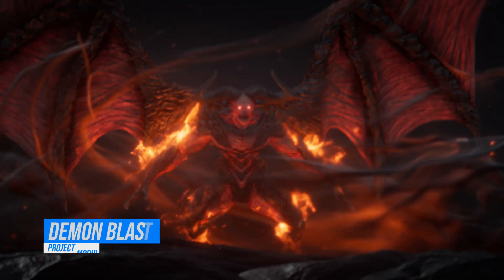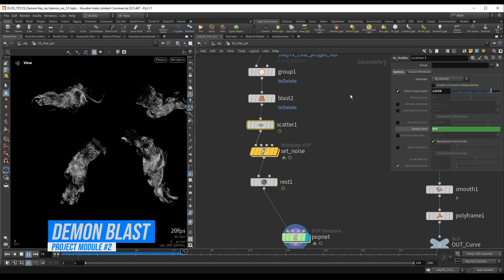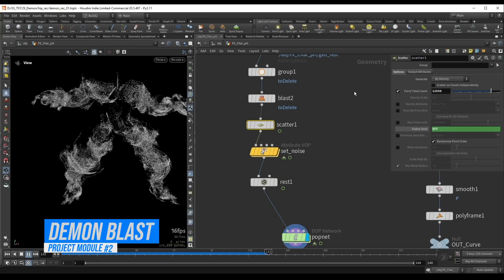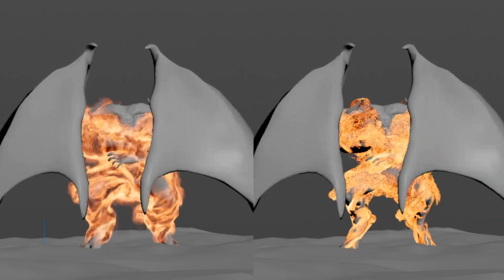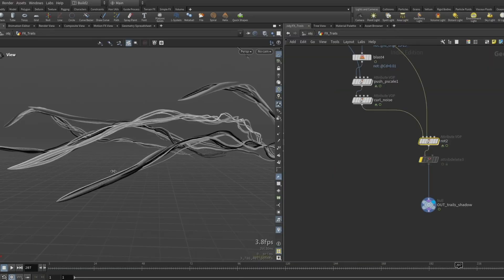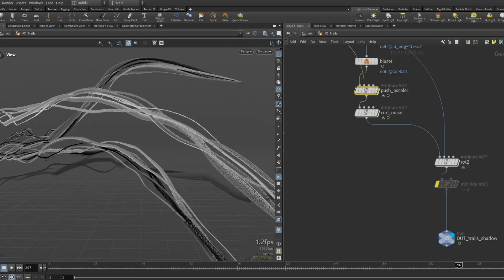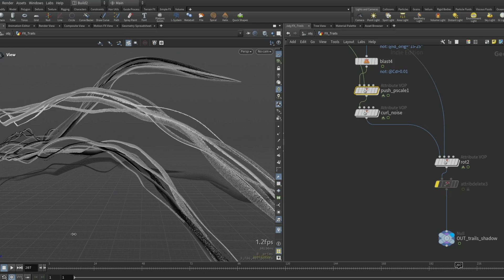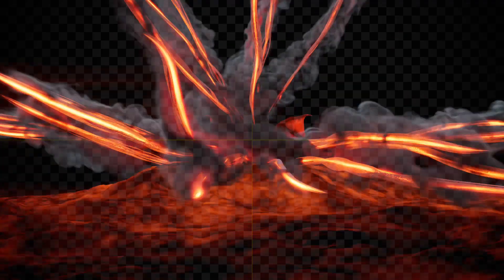In the Demon Explosion module, we'll create a swirling flame vortex that wraps around and follows the character. Using an advanced deformation setup, we'll be able to control particle trails post-simulation in real-time, giving you fast iterations and full creative control.